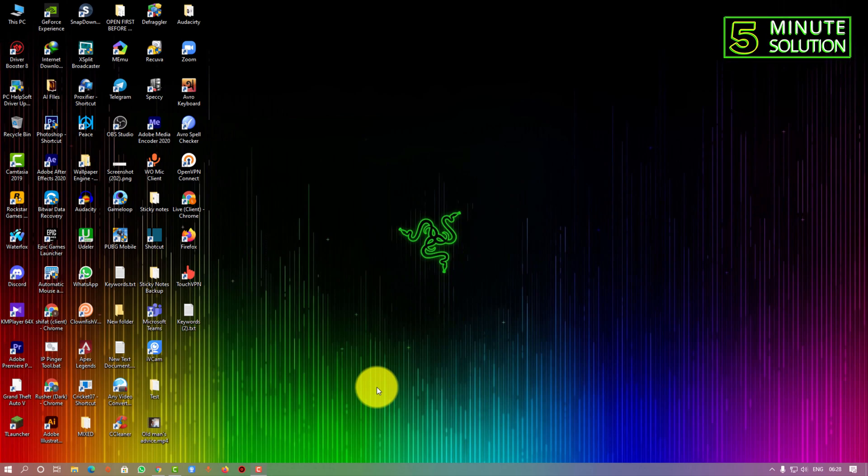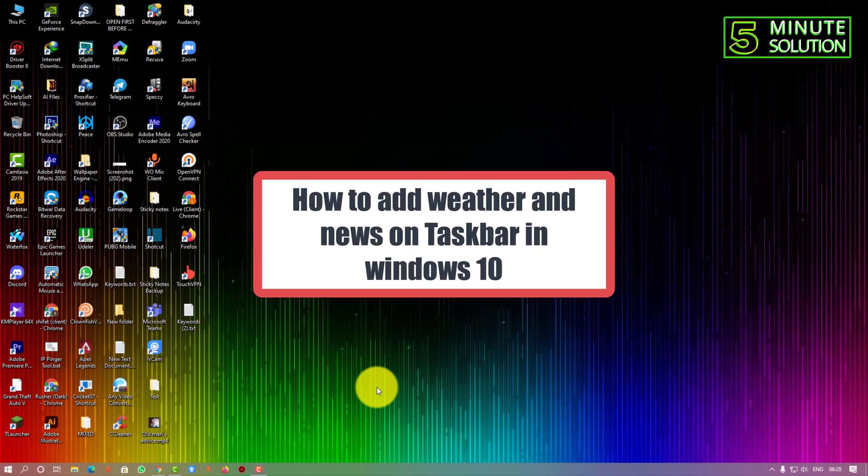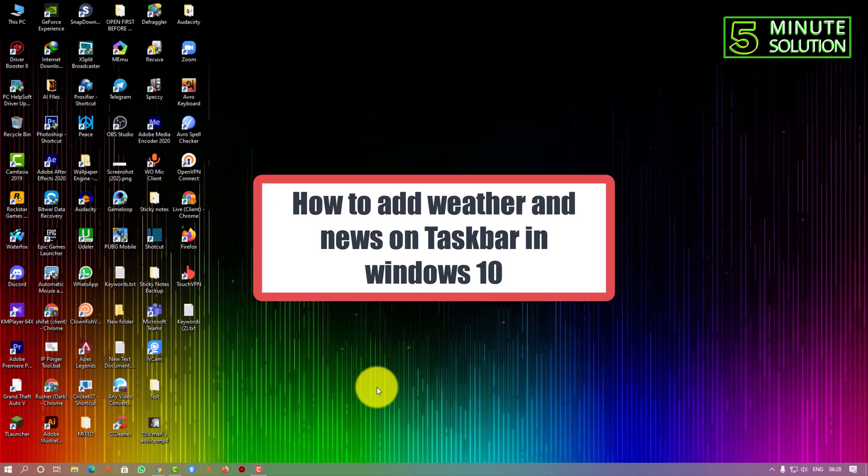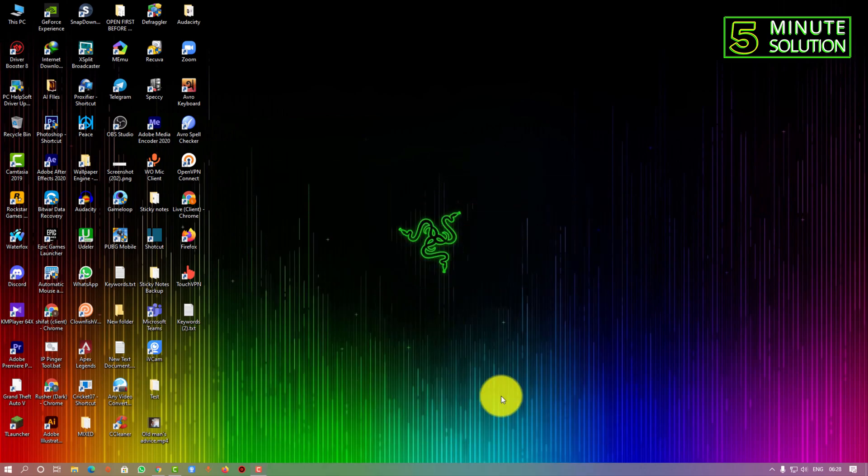Hello, what's up guys. In this video I'm going to show you how to add weather and news icons in Windows 10's taskbar.